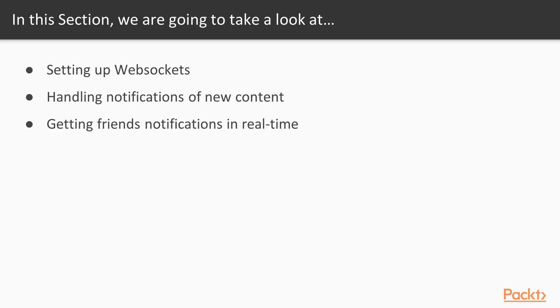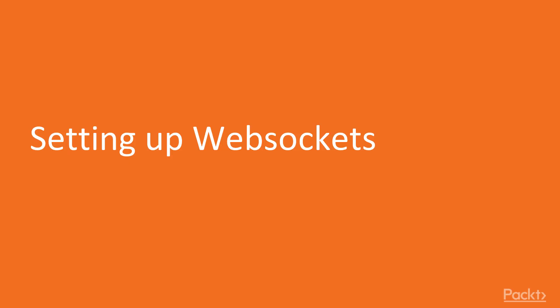We will set up the WebSockets environment on backend and frontend. Then we will start handling notifications of new content in our newsfeed, and then we're going to handle friends notifications in real-time. In this video we're going to set up the environment for our WebSockets on both backend and frontend.